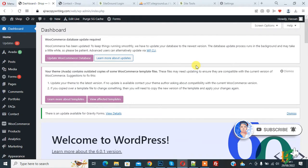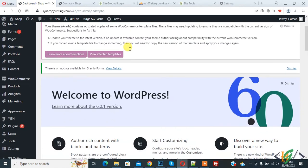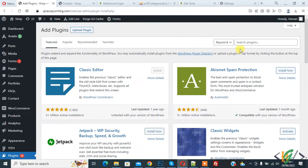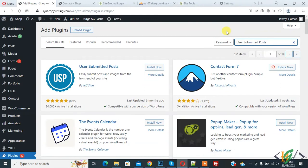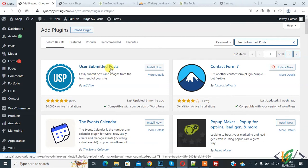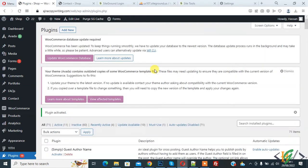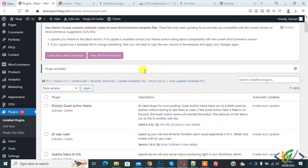We are going to install a plugin. On the left side, click on 'Plugins' then 'Add New'. In the search bar, type 'User Submitted Post' — this plugin allows users to submit posts from the front end. Click 'Install Now' and then 'Activate'. The plugin is now activated.